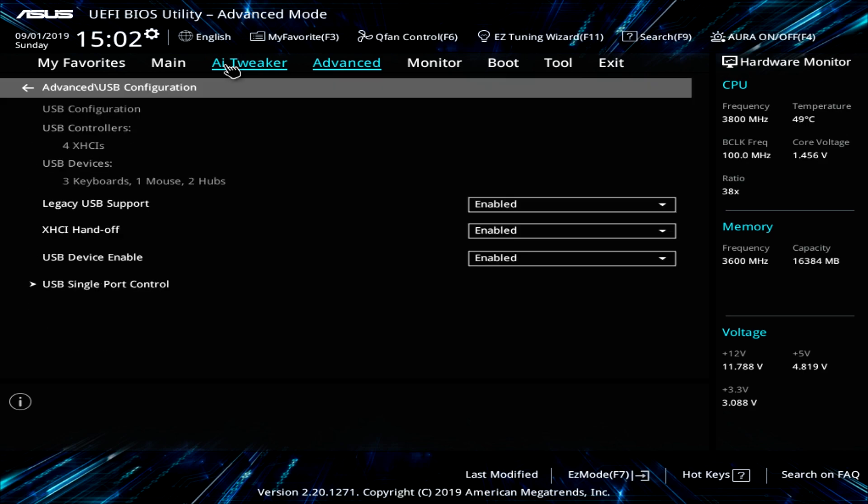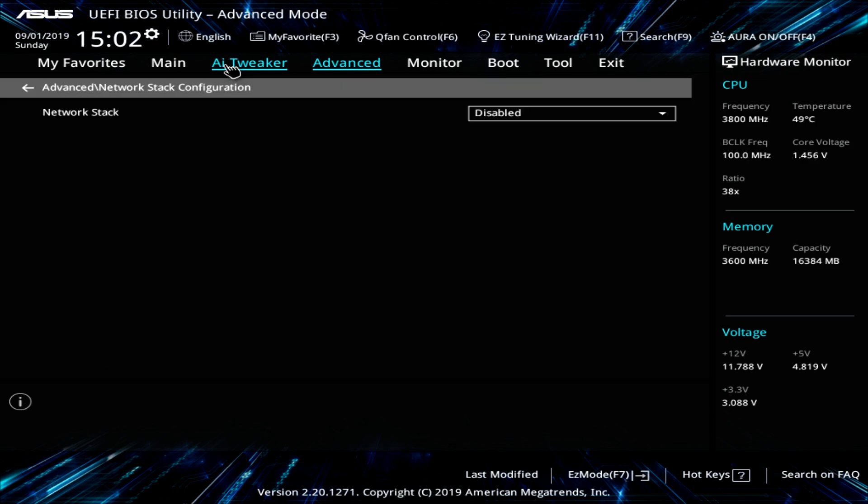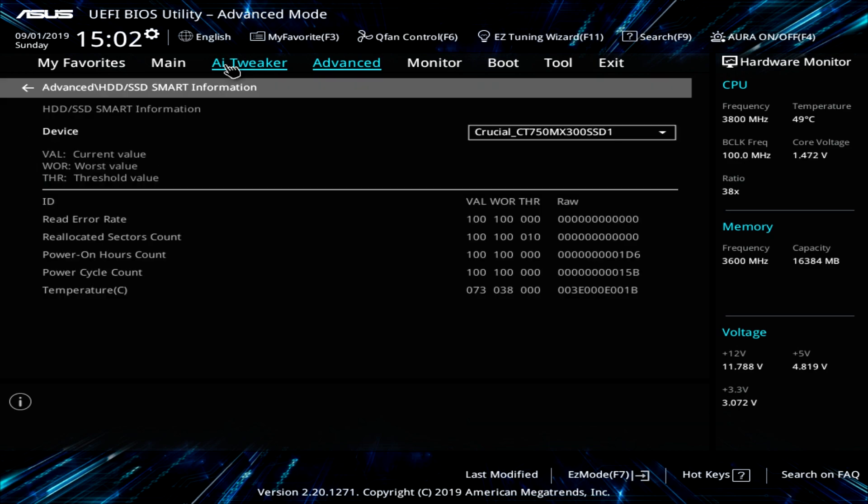By default, legacy USB support is on there. So if you are using an older USB mouse or keyboard, you shouldn't have a problem there. Things like that. Network stack configuration. HDD and SSD smart information. So you can see all the smart information for the drive you have installed.